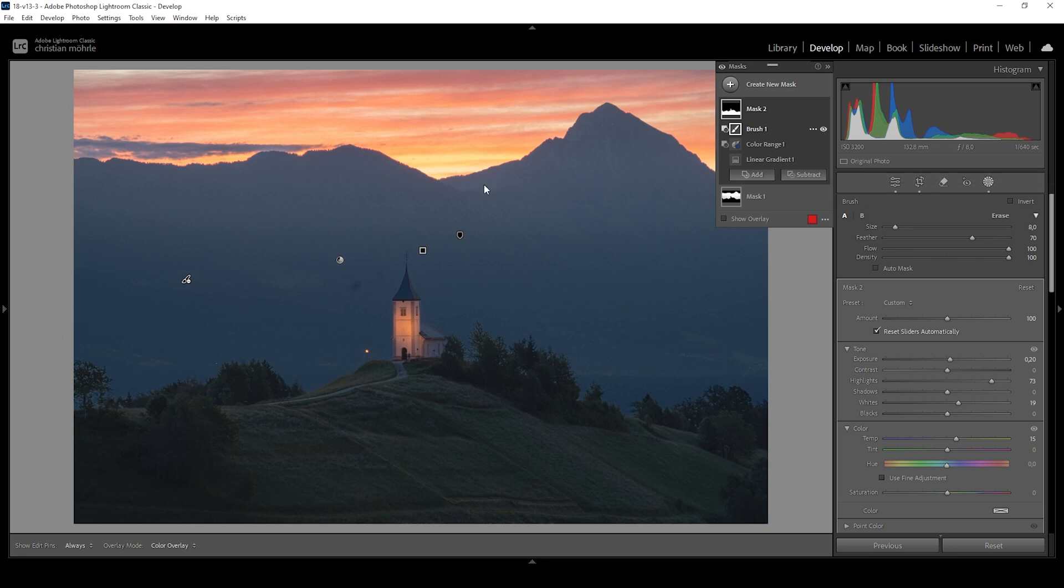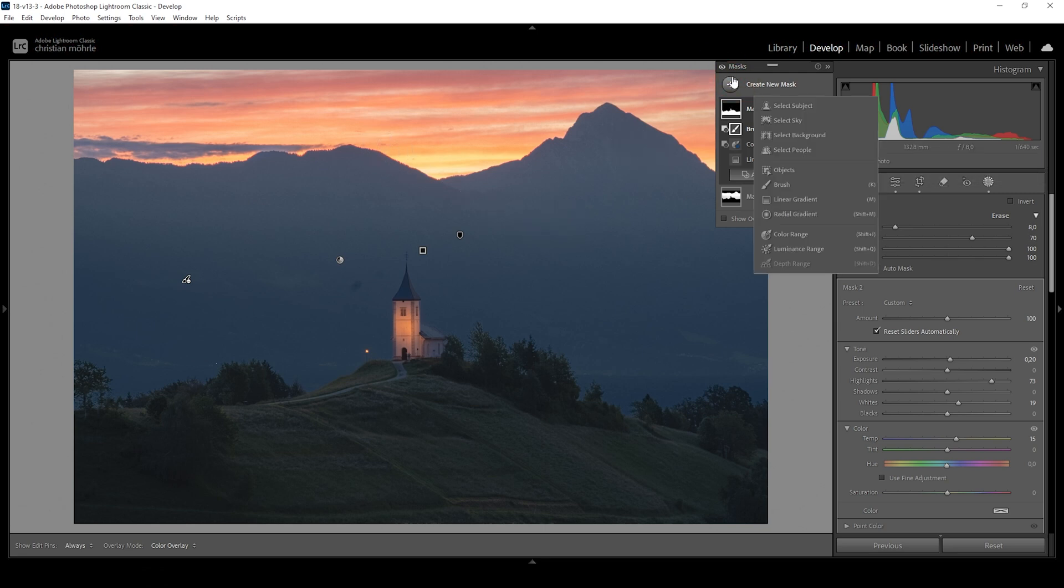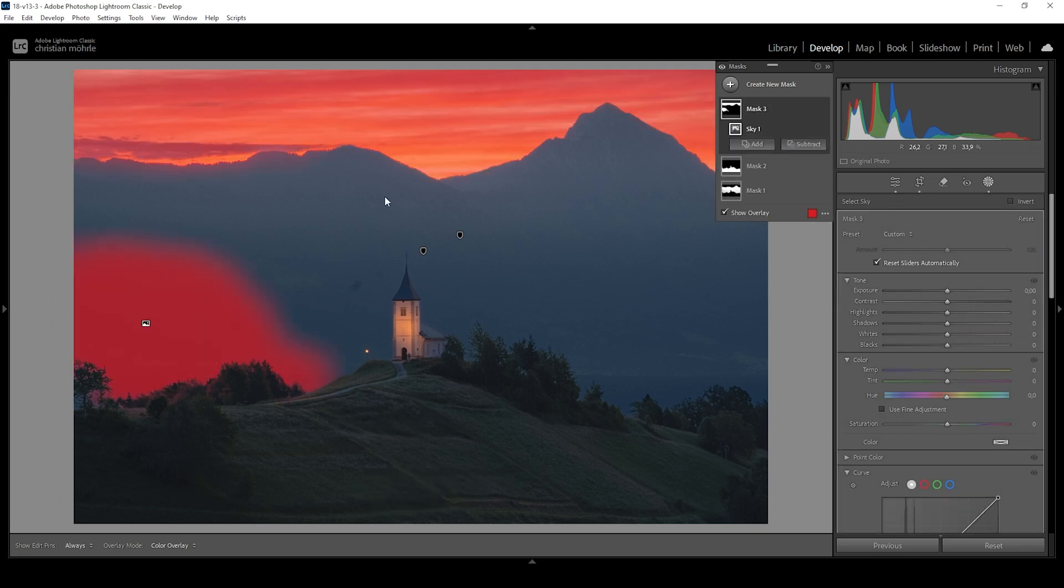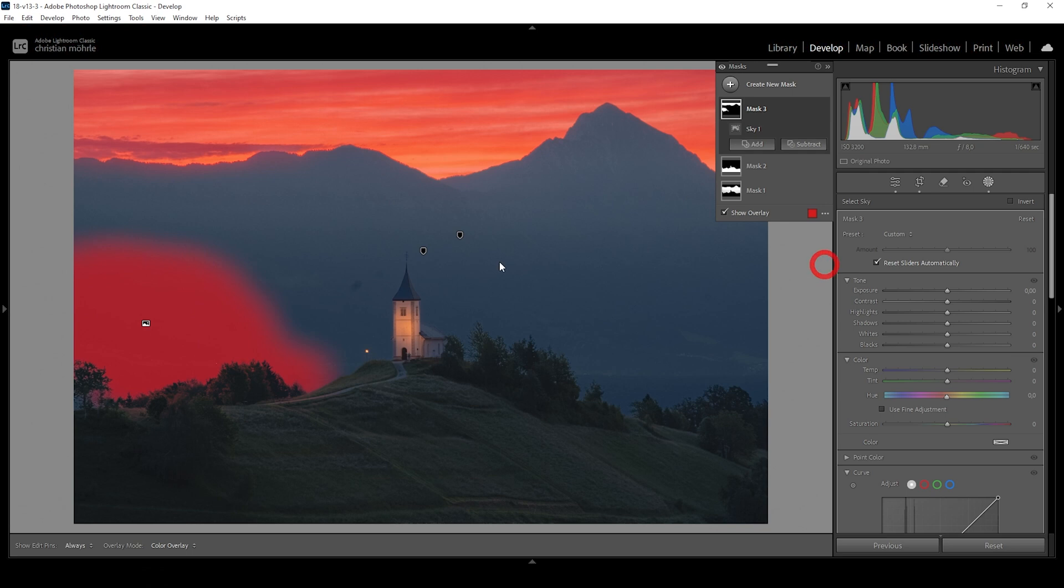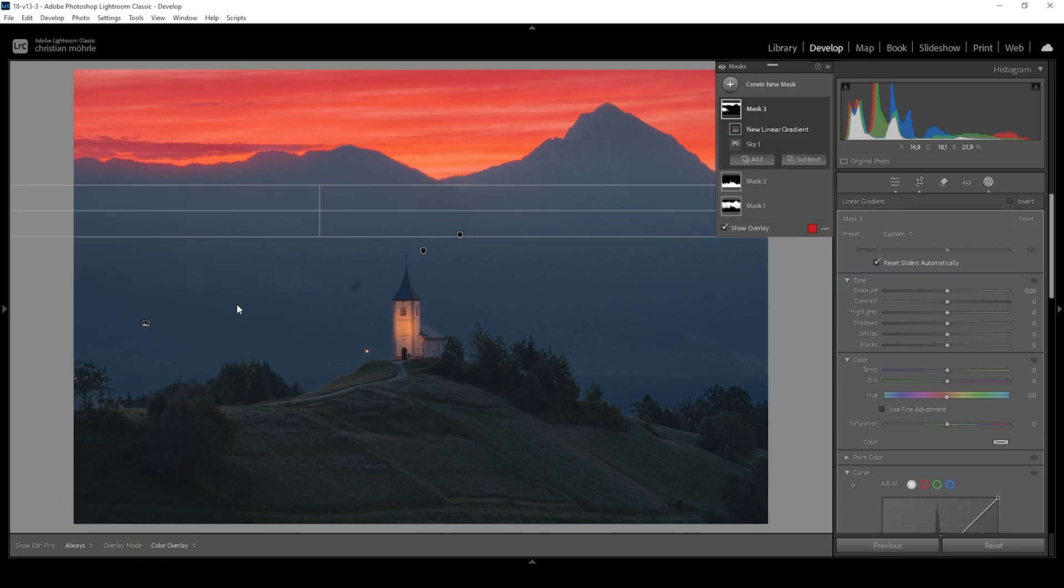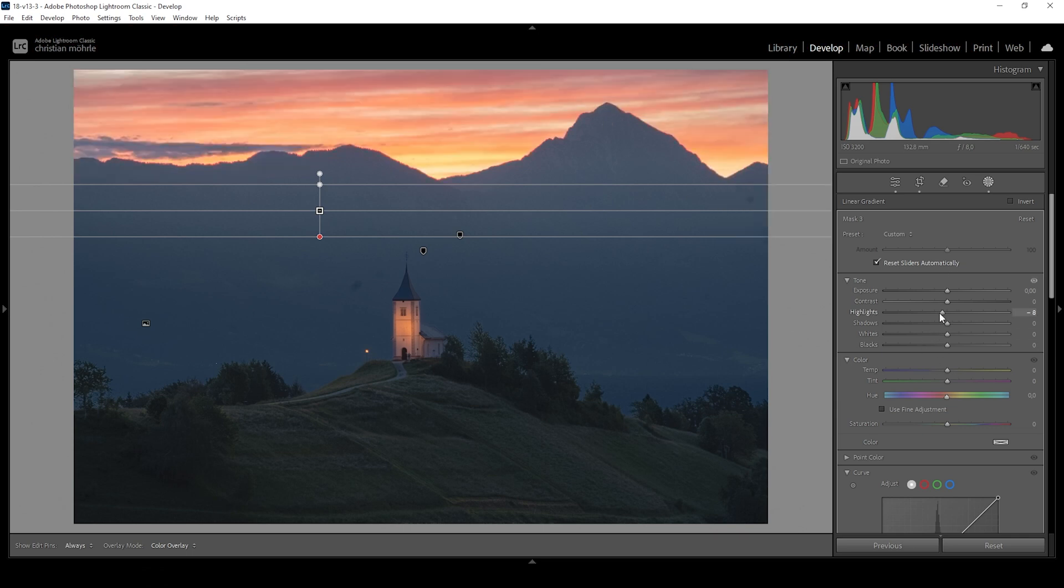Now at this point, we could also work on the sky. So let me create a simple sky selection mask. Not sure why Lightroom is selecting the foreground like that, but I'm going to subtract the linear gradient. And let's just cover the foreground like this. Now what I want to do in here is to bring down the highlights a little further to get out a little more detail out of the sky. So just around here looks good to me.